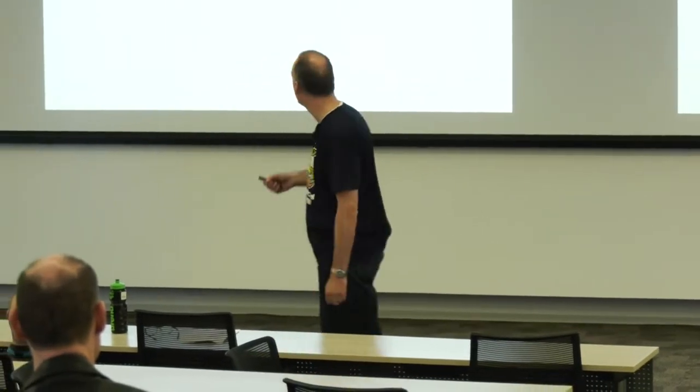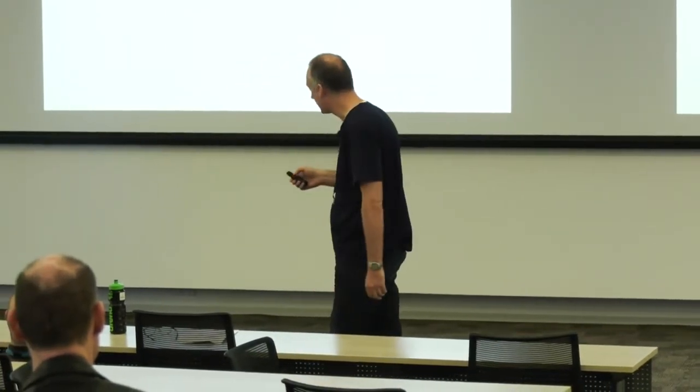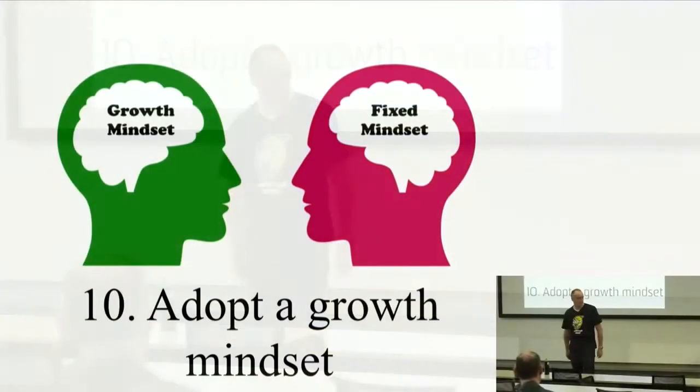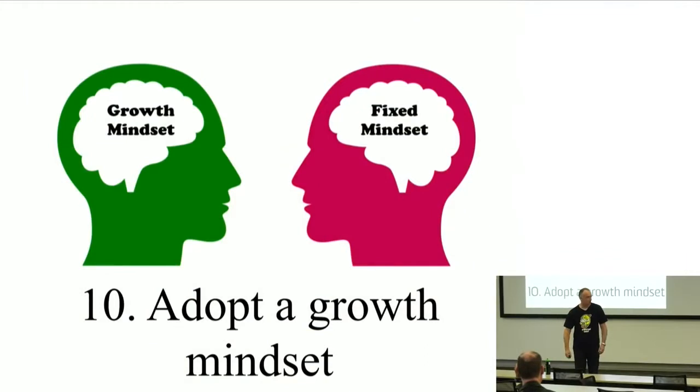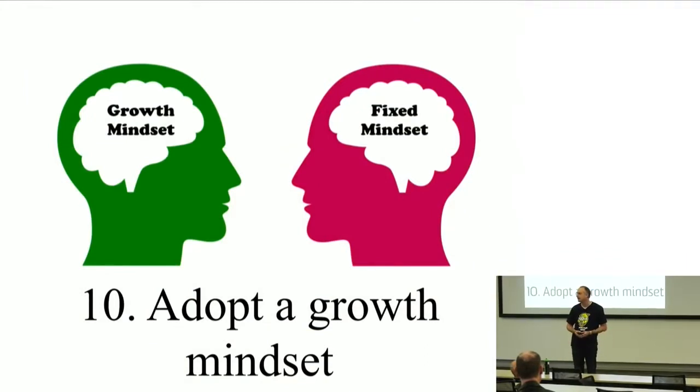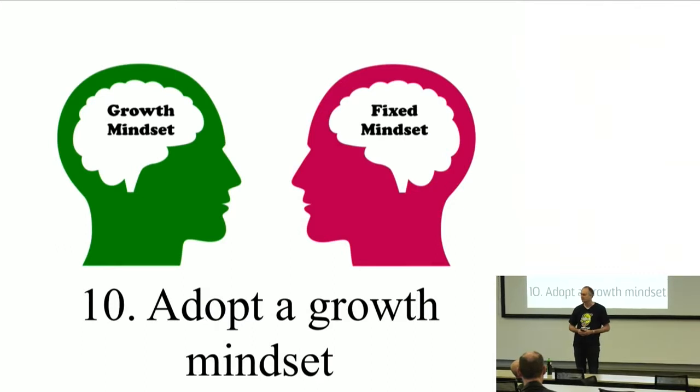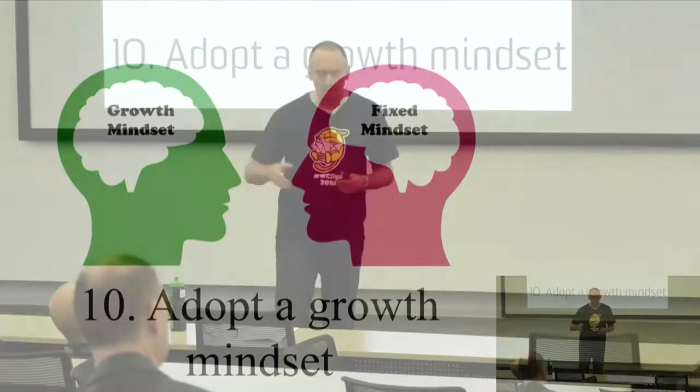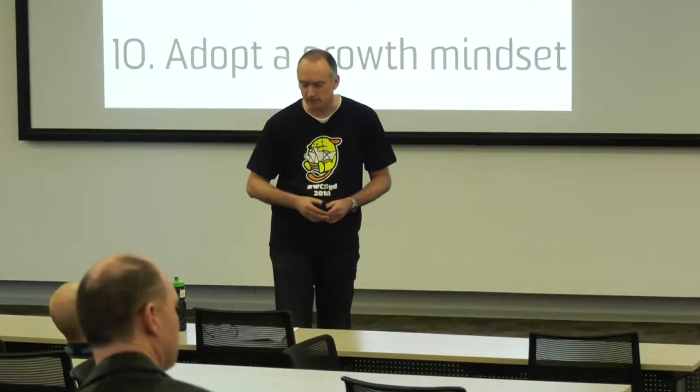So I don't want to make this presentation about challenges, despite the label. I'd actually like to flip the coin on that and talk about the solutions. And I've only got 10, so I'm just going to count down from 10. The first one is to adopt a growth mindset. How many of you here have heard about the concept of growth mindset?